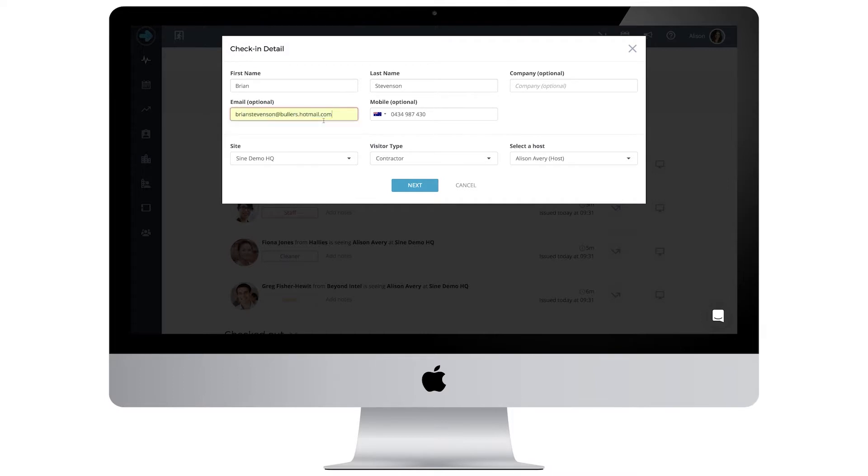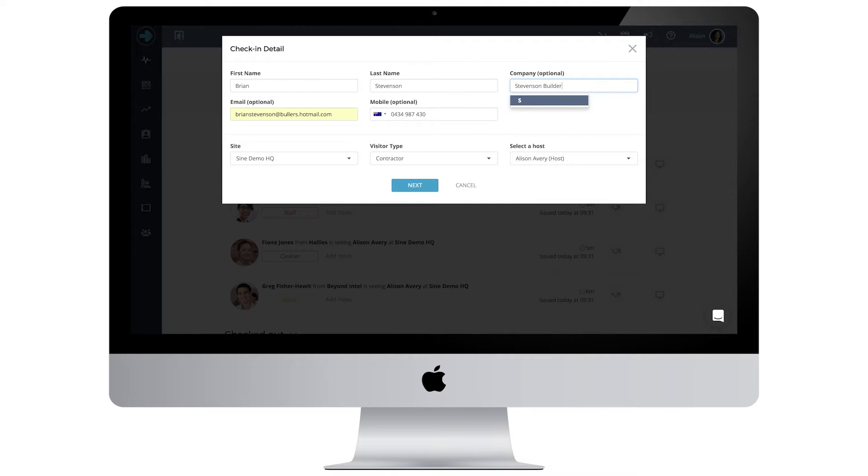Using their mobile number also makes it easier to contact them. In addition, you can fill in their company name. This is a great way to be able to filter them at a later date through the activity feed.